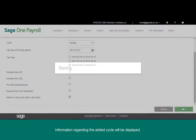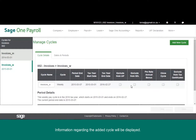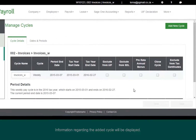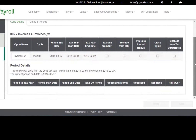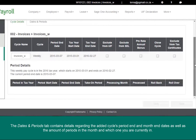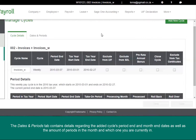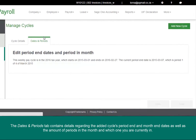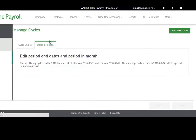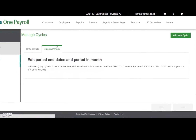Information regarding the added cycle will be displayed. The dates and periods tab contains details regarding the added cycle's period end and month end dates, as well as the amount of periods in the month and which one you are currently in.